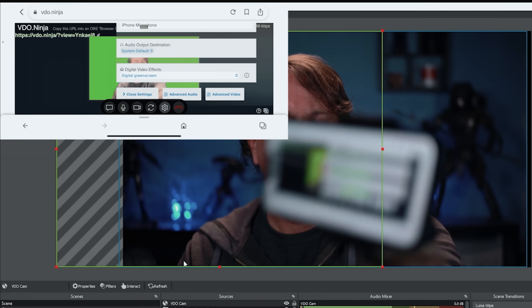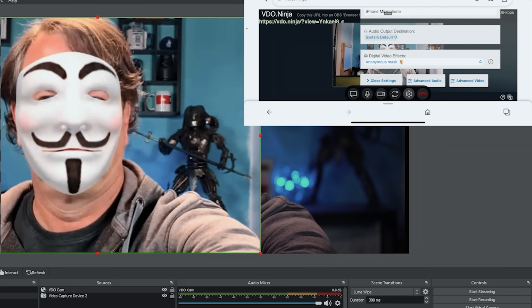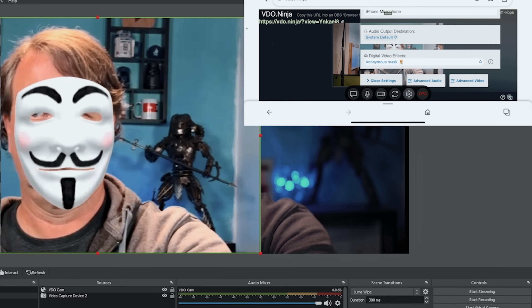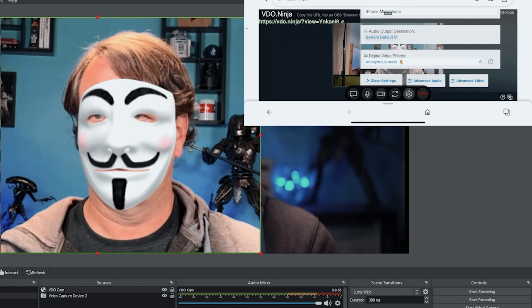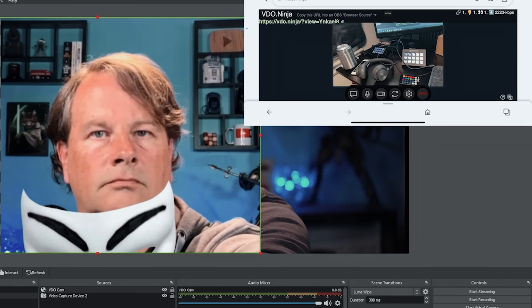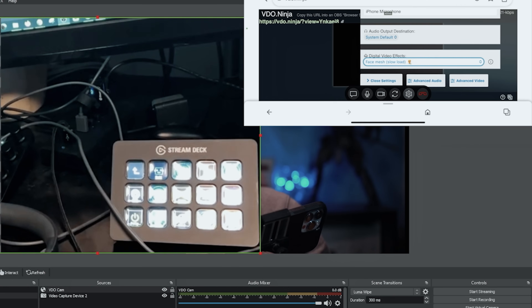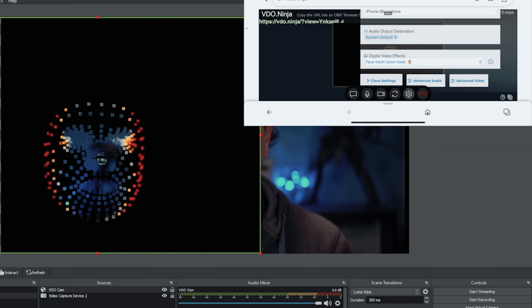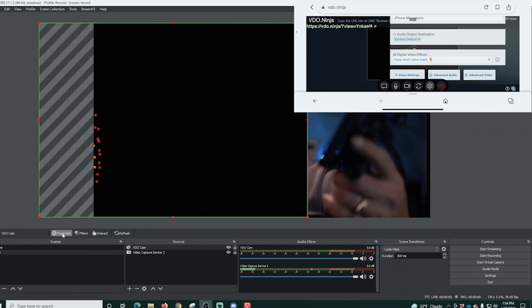Now we're going to select another digital effect — we can try this anonymous mask. There we go, it works. It moves around with your face, but it's kind of slow and sluggish and turns in weird ways. It's definitely not an alternative to other face replacement software I've shown you, but it does exist and it is a thing you can use. There's one more digital effect we'll try — the face mesh. That's kind of cool. I don't think any of these digital effects are terribly useful, but I wanted you to know that they do exist. There's a lot more you can do with this app as well.